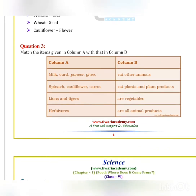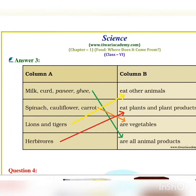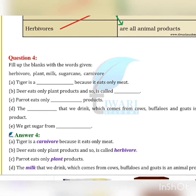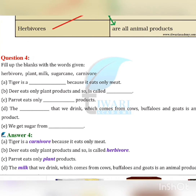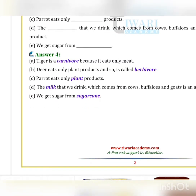Next, match the items in column A with column B. Milk, curd, paneer, and ghee are all animal products.